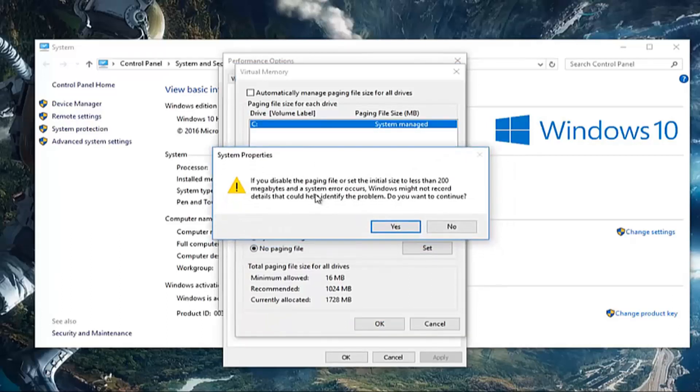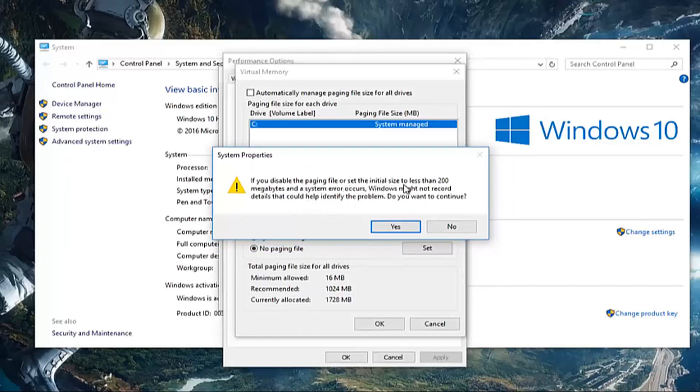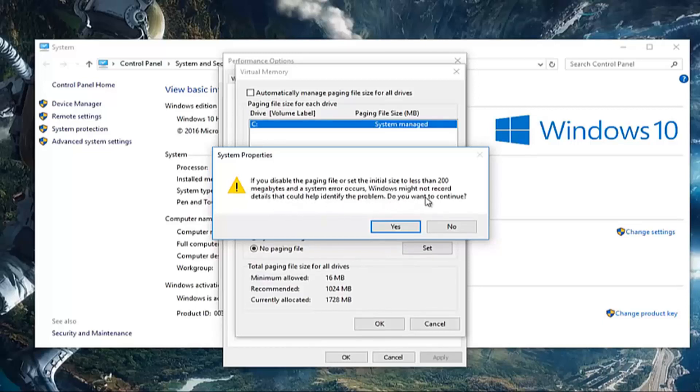Please note you'll get a warning telling you that if you disable the paging file or set the initial size to less than 200 megabytes and a system error occurs, Windows might not record details that could help identify the problem. Do you want to continue? Since our purpose today is disabling the paging file, we're going to select yes.